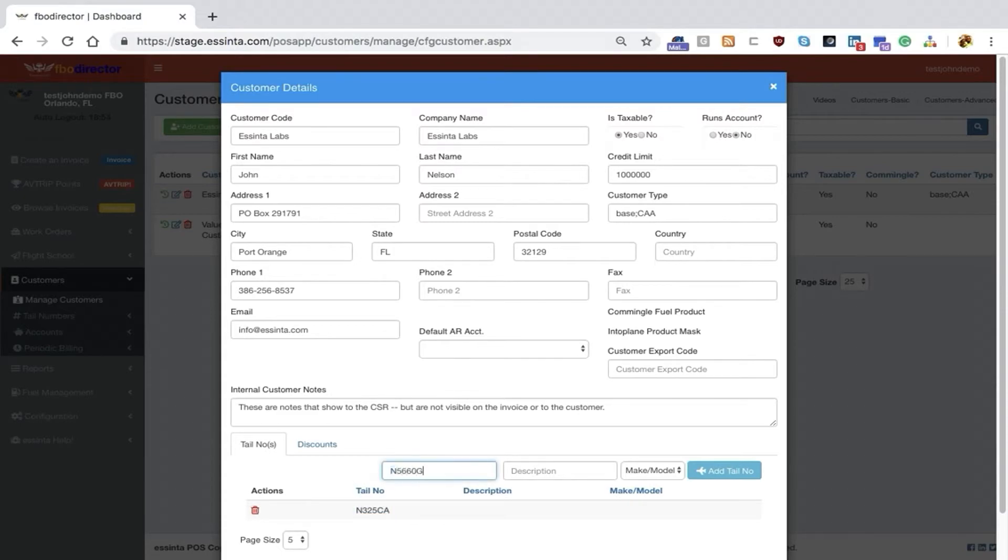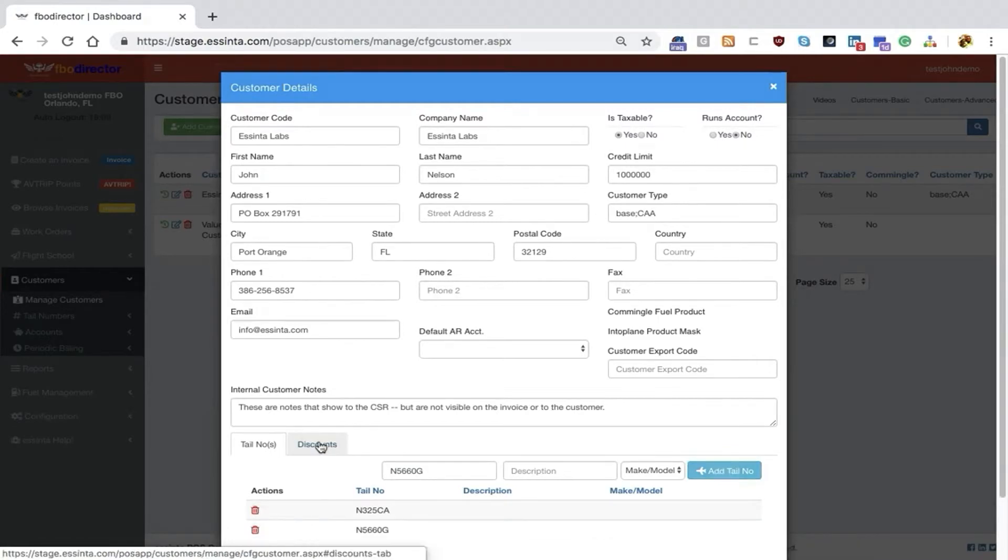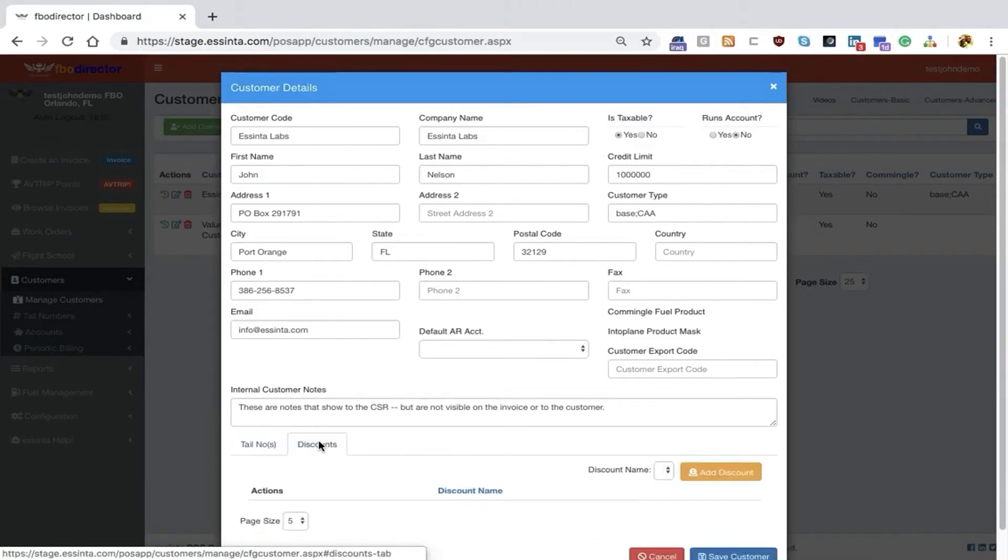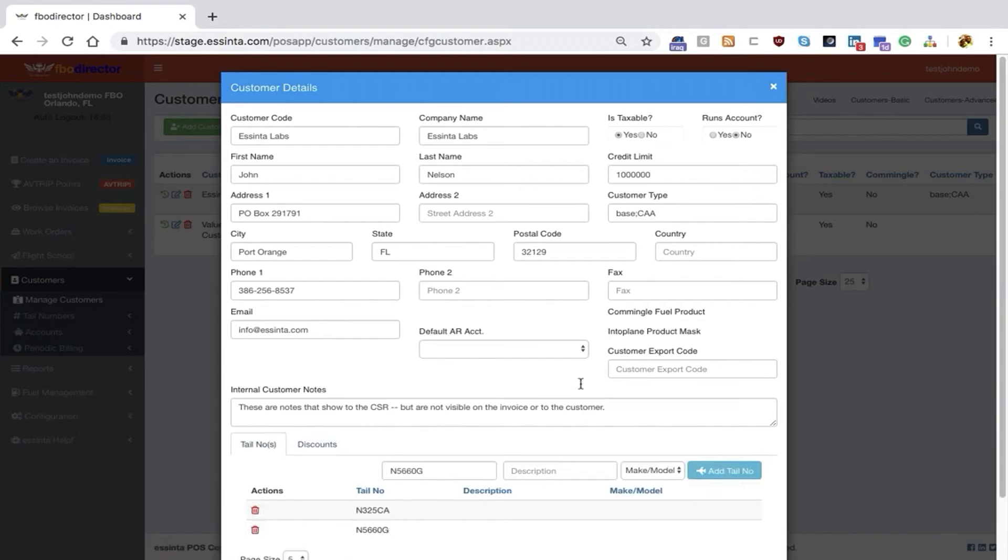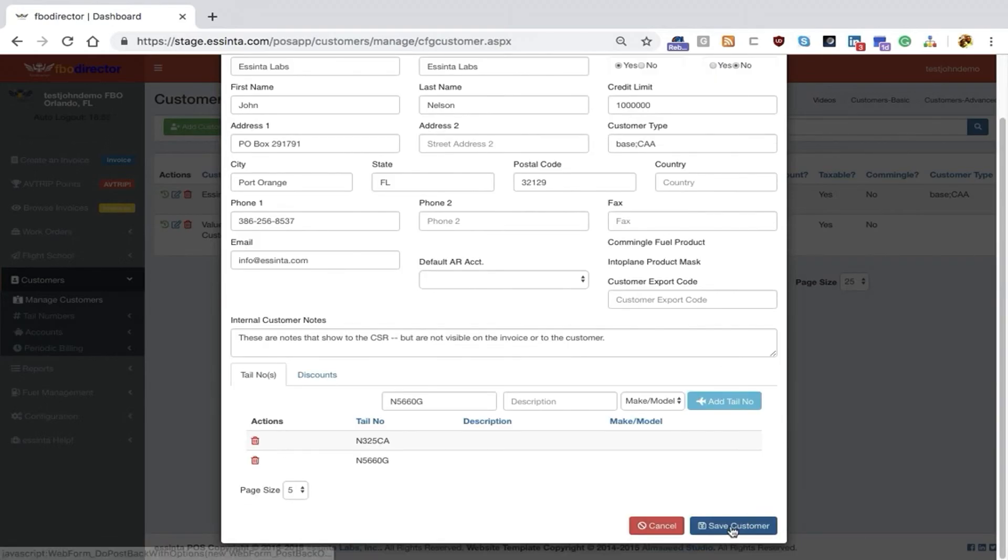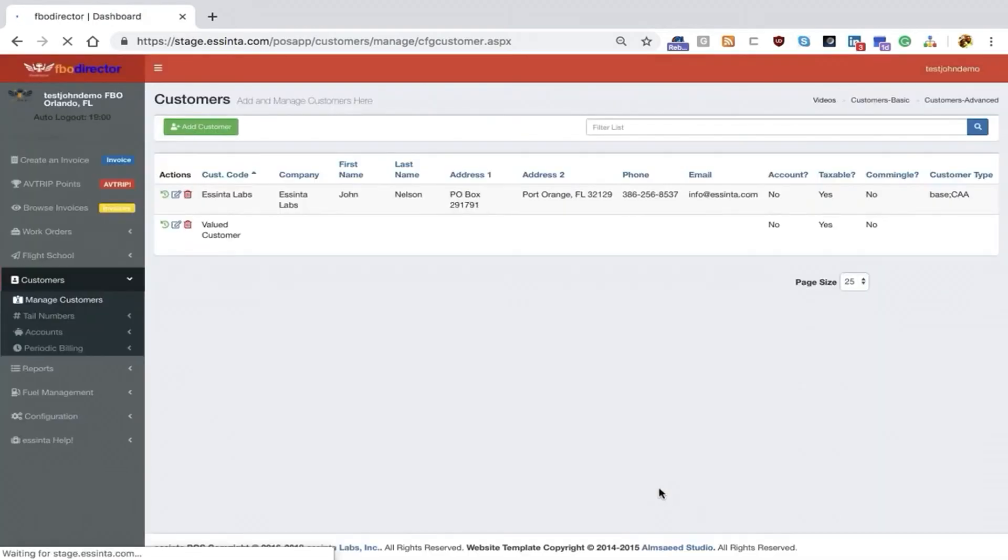I can add another tail number, November 5660 Golf, for instance. If we had discounts in the system, I could create discounts and show those to you as well. That is how we set up customers.